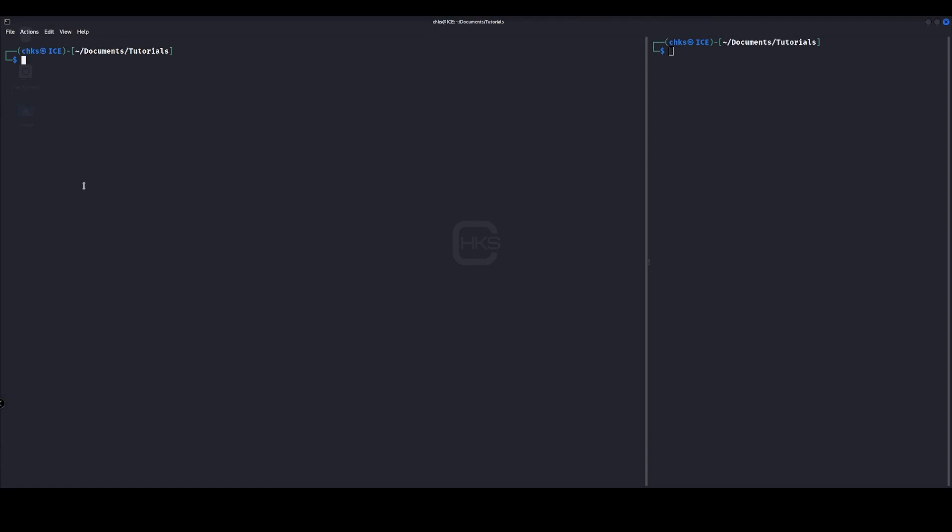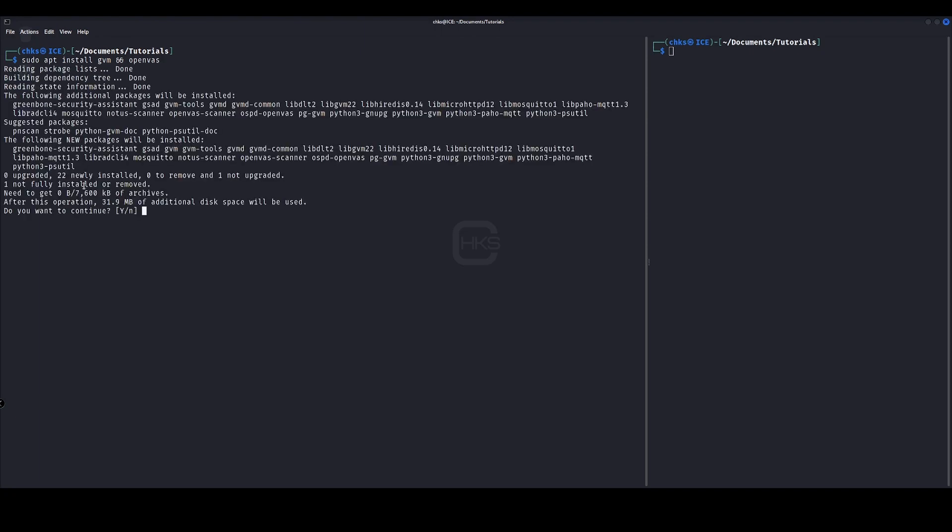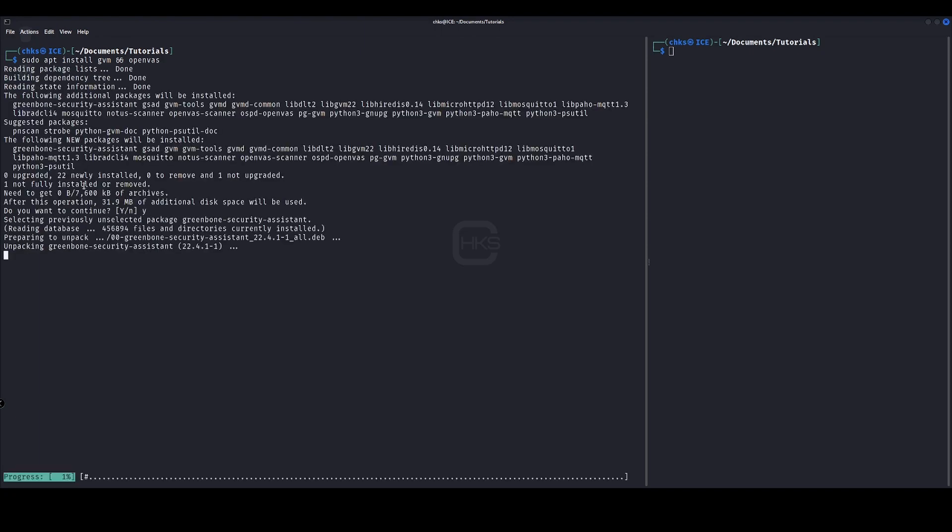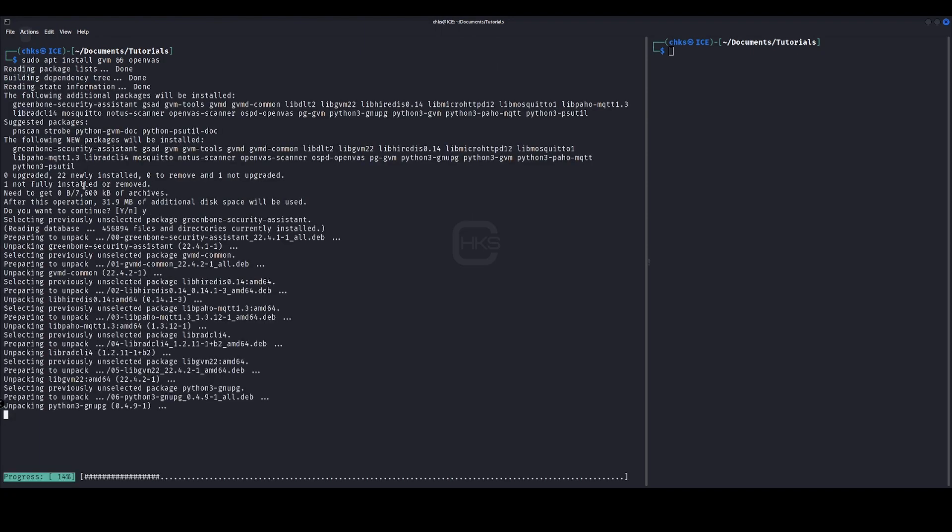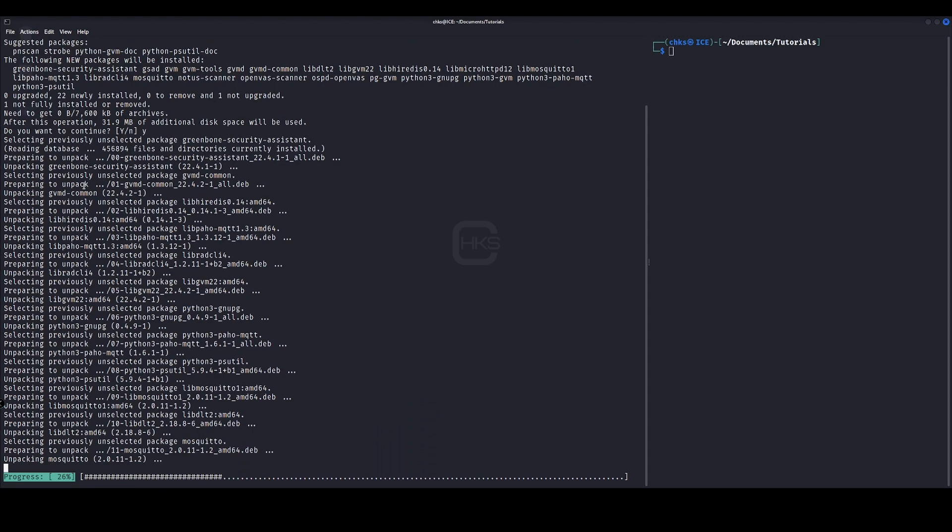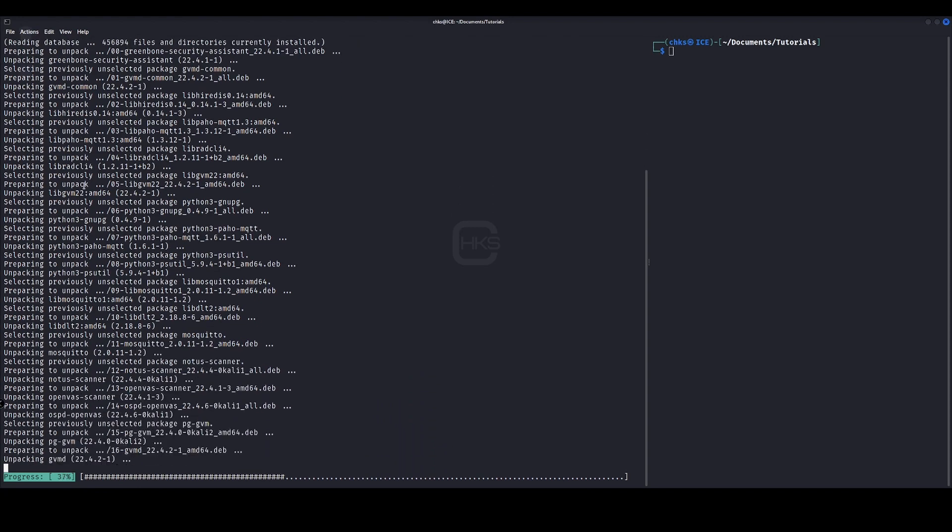Today we're going to be installing OpenVAS on our local Linux system. So we'll open up Terminal and we'll run sudo apt install GVM and OpenVAS. GVM just stands for Greenbone Vulnerability Manager.